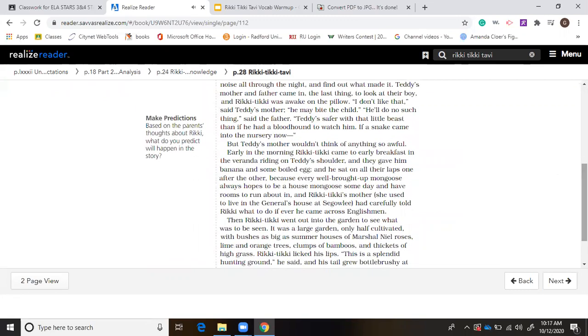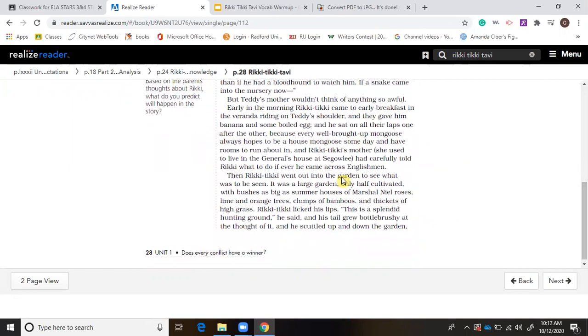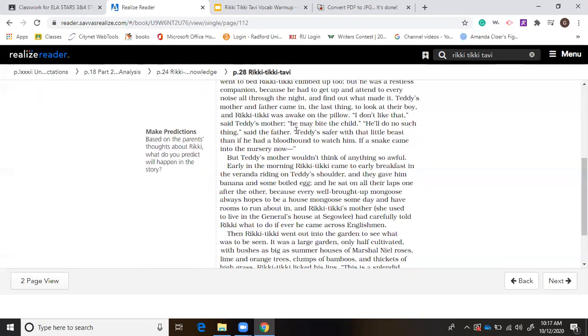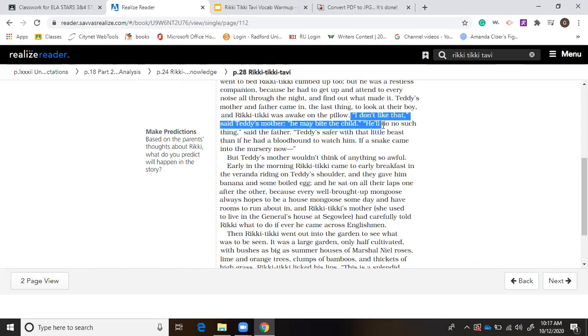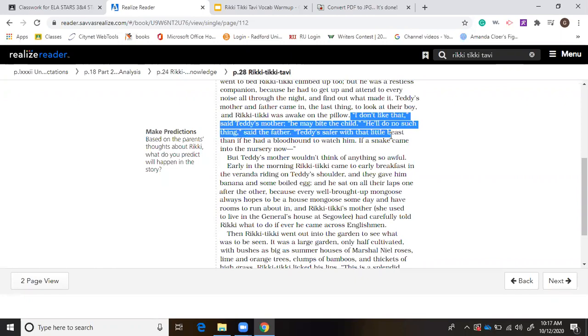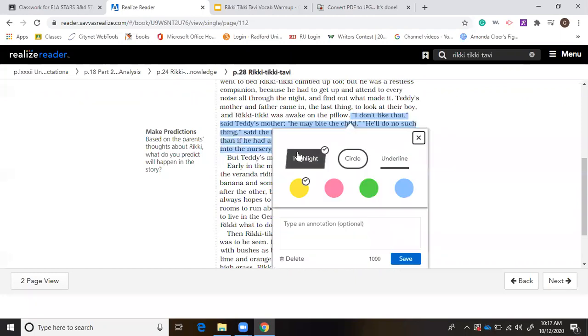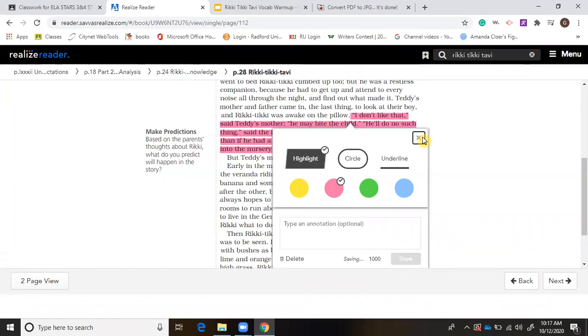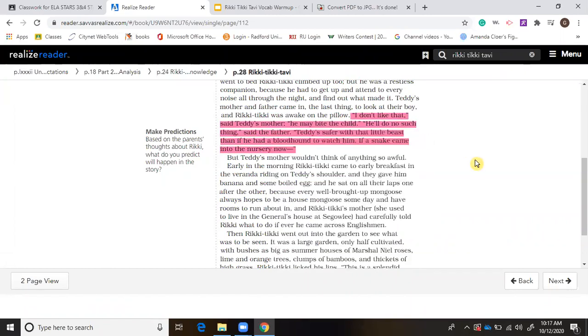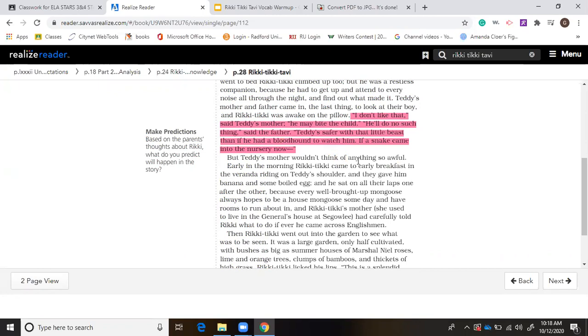At that point, when we look at this part right here, where it says, I don't like that, said Teddy's mother. He may bite the child. He'll do no such thing, said the father. Teddy's safer than the little beast than if he had a bloodhound to watch him. If a snake came into the nursery now. And then we can kind of highlight that. So if a snake came into the nursery now, what do you think that's doing? What's that F word that we were talking about earlier? Foreshadowing, someone said in the classroom. So yeah, perhaps a snake will come into the nursery later. And his mom stops, the dad's like, no, no, no, don't say that. I don't want to talk about a snake coming into the nursery.